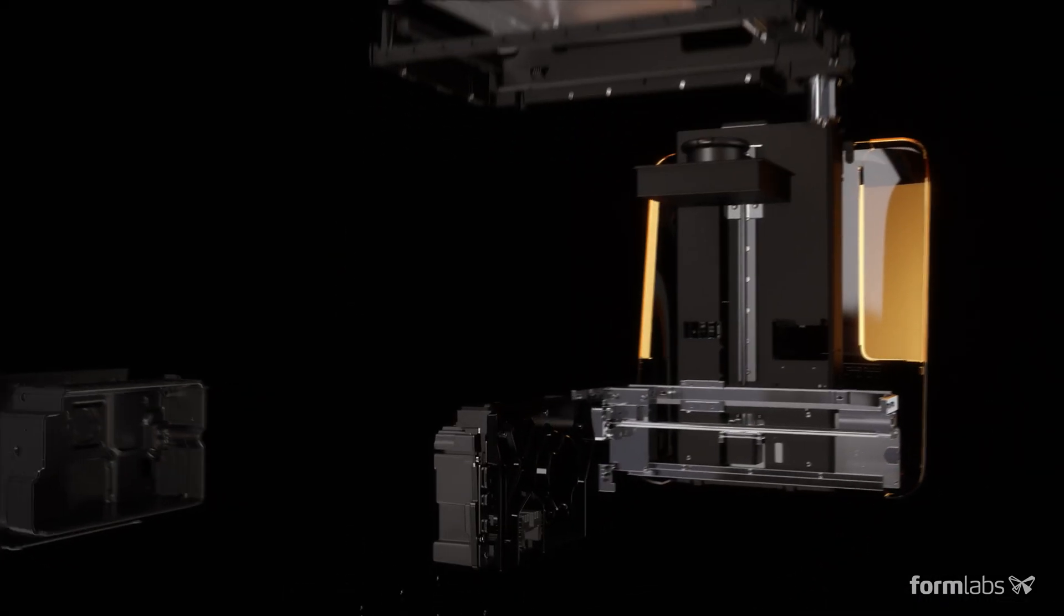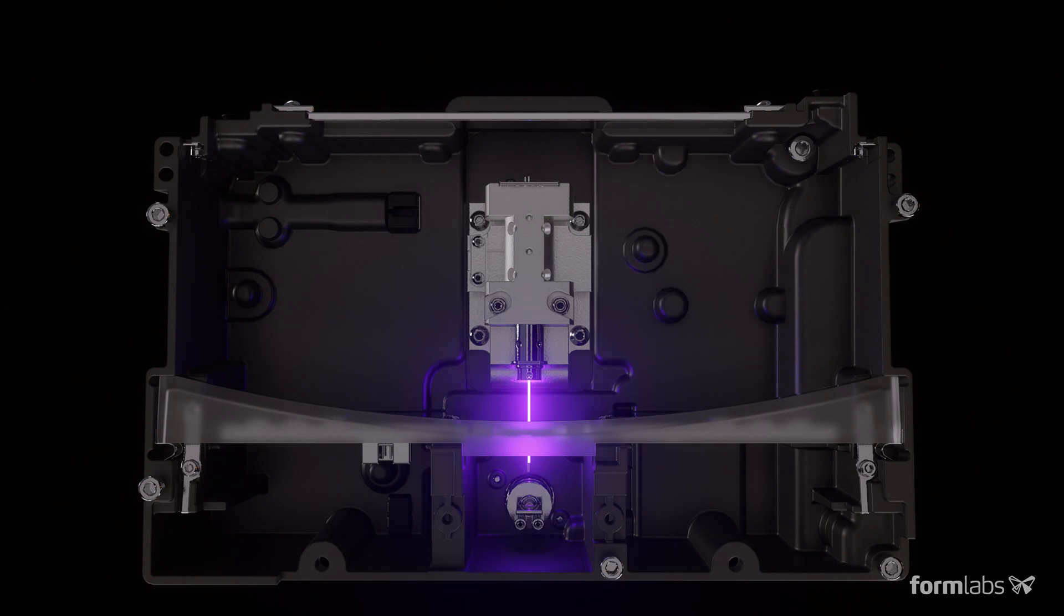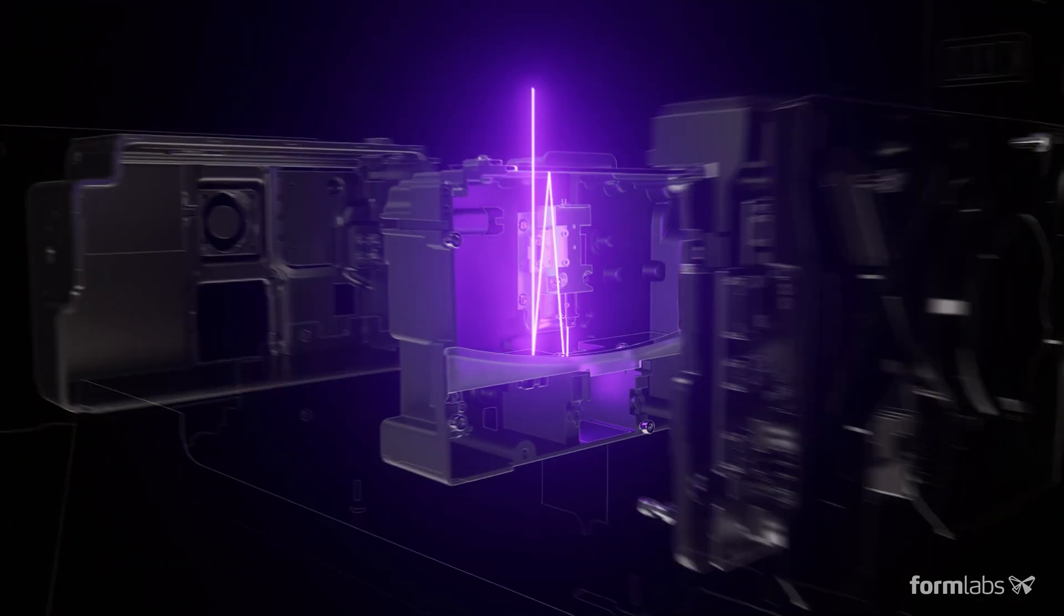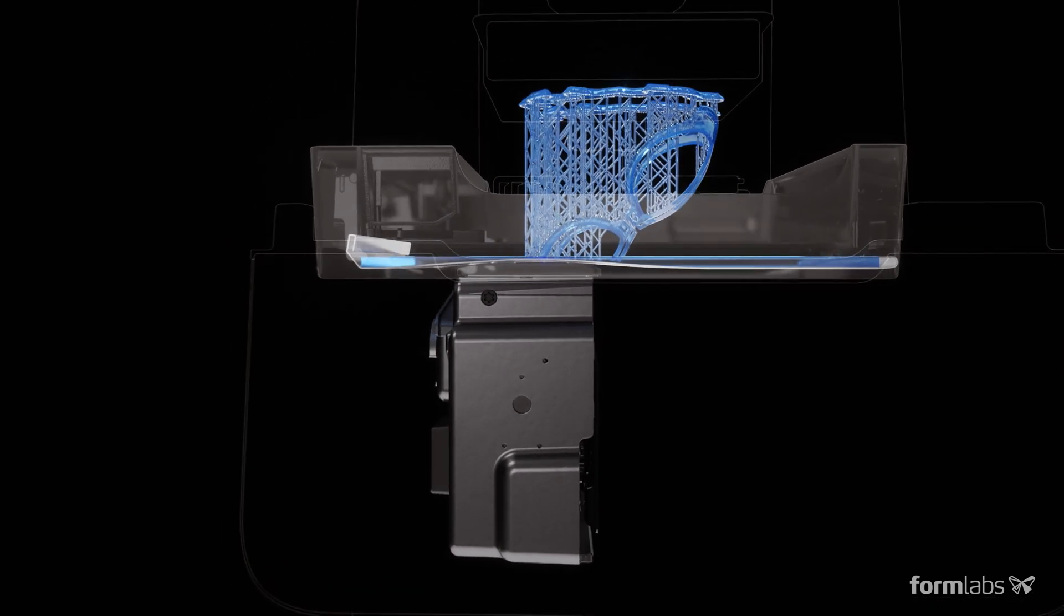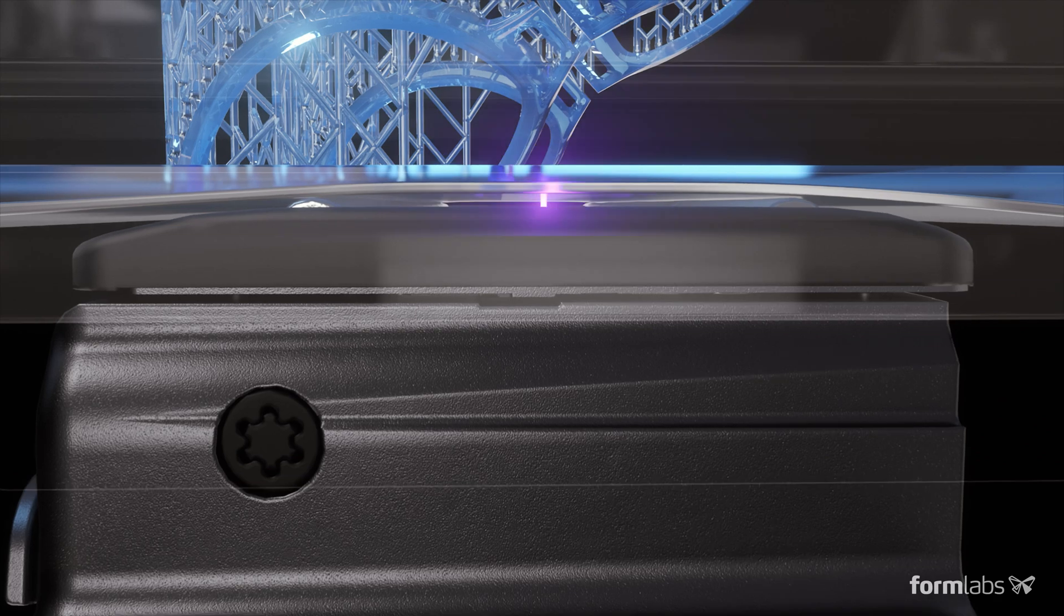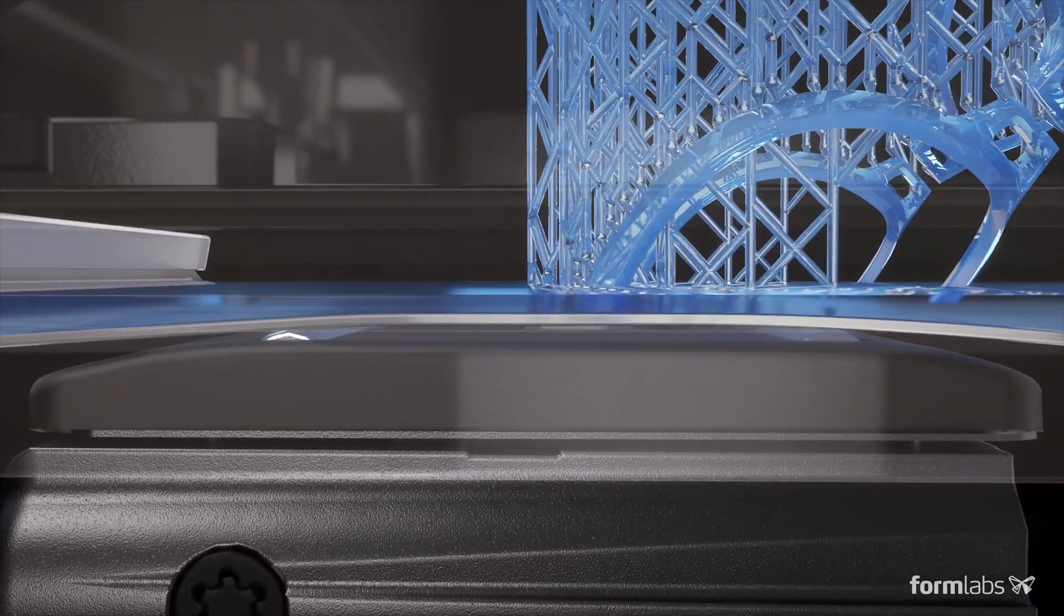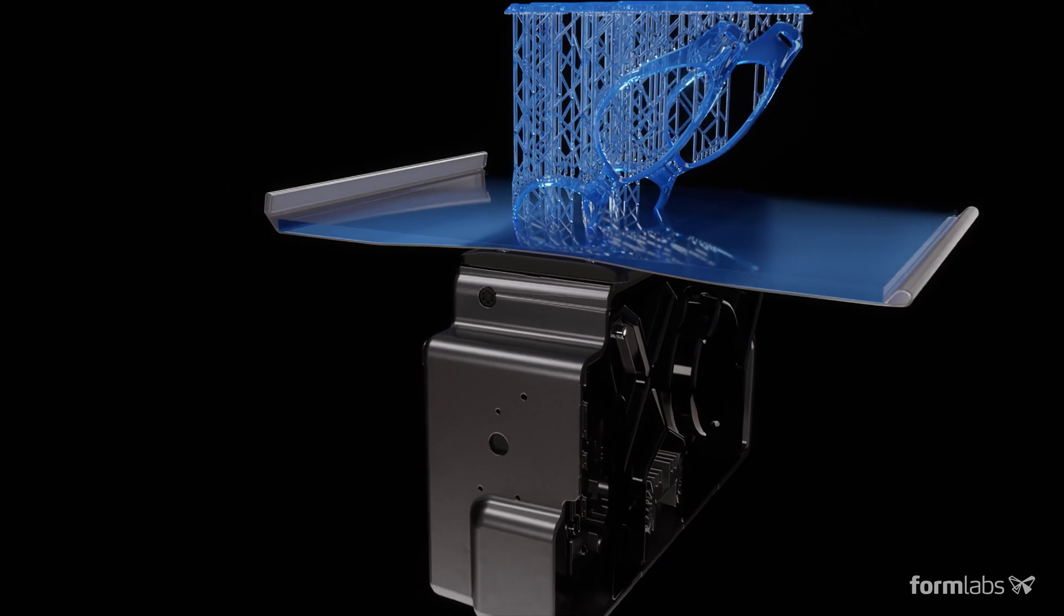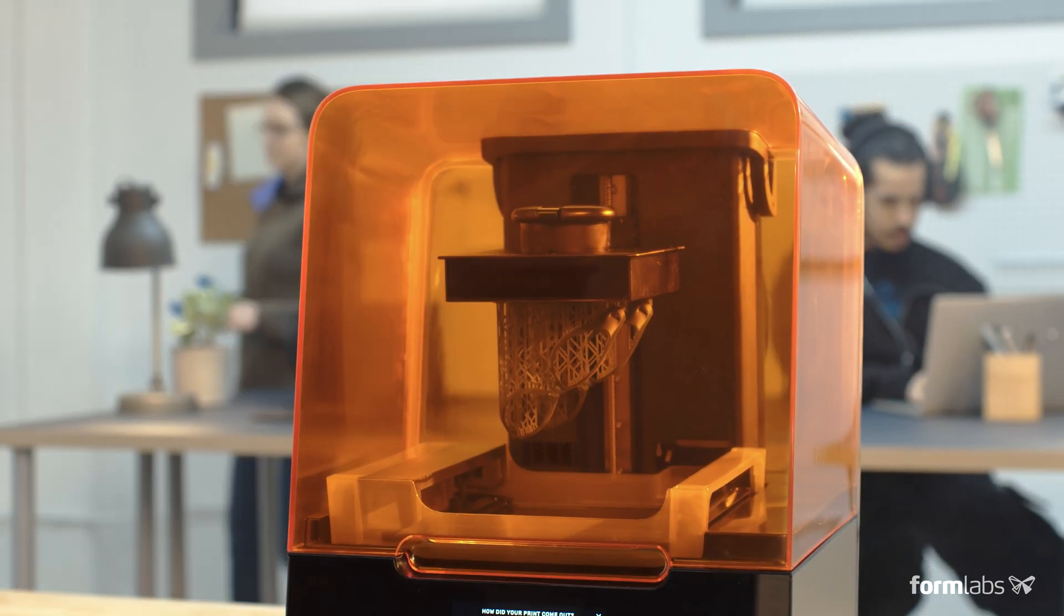We've redesigned the print engine to make a leap forward in reliability and print quality, using linear illumination and a flexible tank to turn liquid resin into flawless prints. We call this low-force stereo lithography, an advanced form of stereo lithography that balances high detail and high speed.